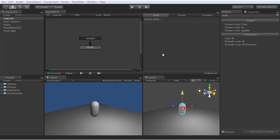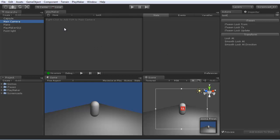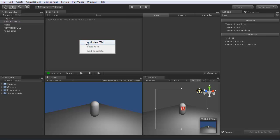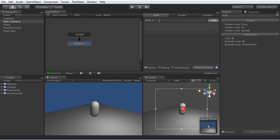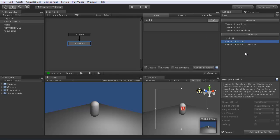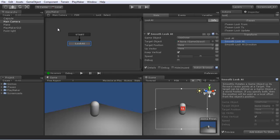We could also use the smooth look at on the camera to look at the character. So select the camera, add a state machine, call the state look at, add smooth look at, set the capsule as the target.